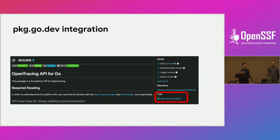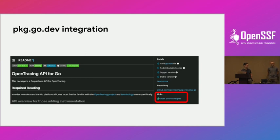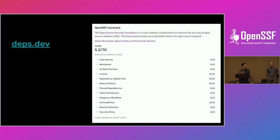Now, how is Scorecard being utilized? If you're using any Go project, the official pkg.go.dev now provides a link to every project showing the score for each check. Another example is deps.dev — people who don't know it: deps.dev takes all your dependencies and showcases what any project depends on and what others depend on it. The deps.dev site also shows Scorecard scores for each project and where they stand on each check.